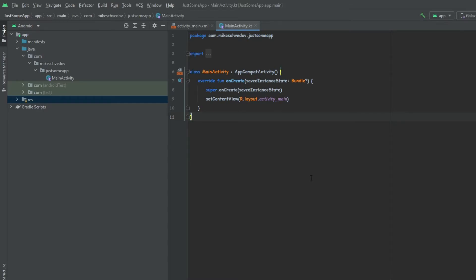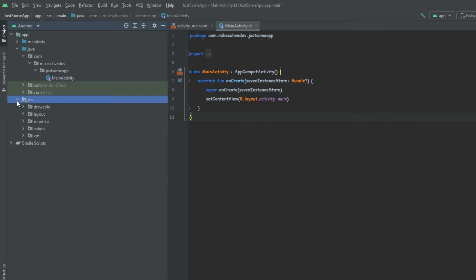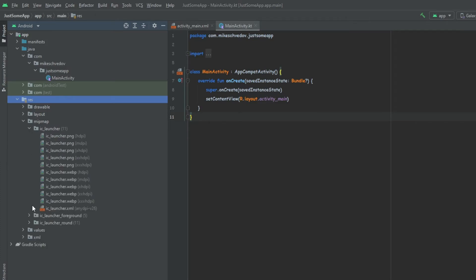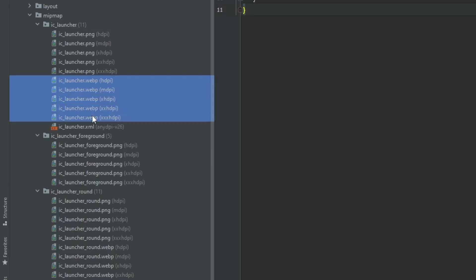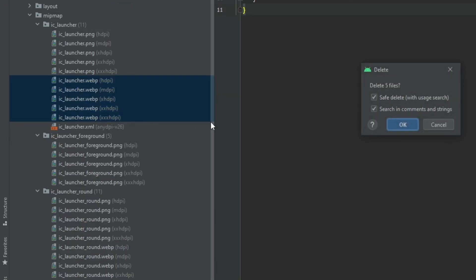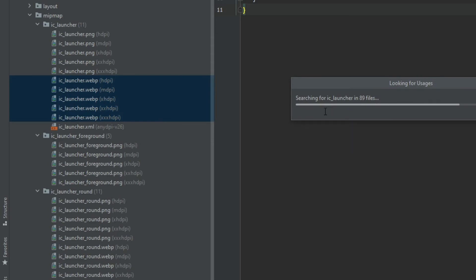If you run the app right now it can give you some errors. To fix that we go to Res, Mipmap and here inside all of these folders we need to delete all the WebP extensions. We're going to select that and delete.